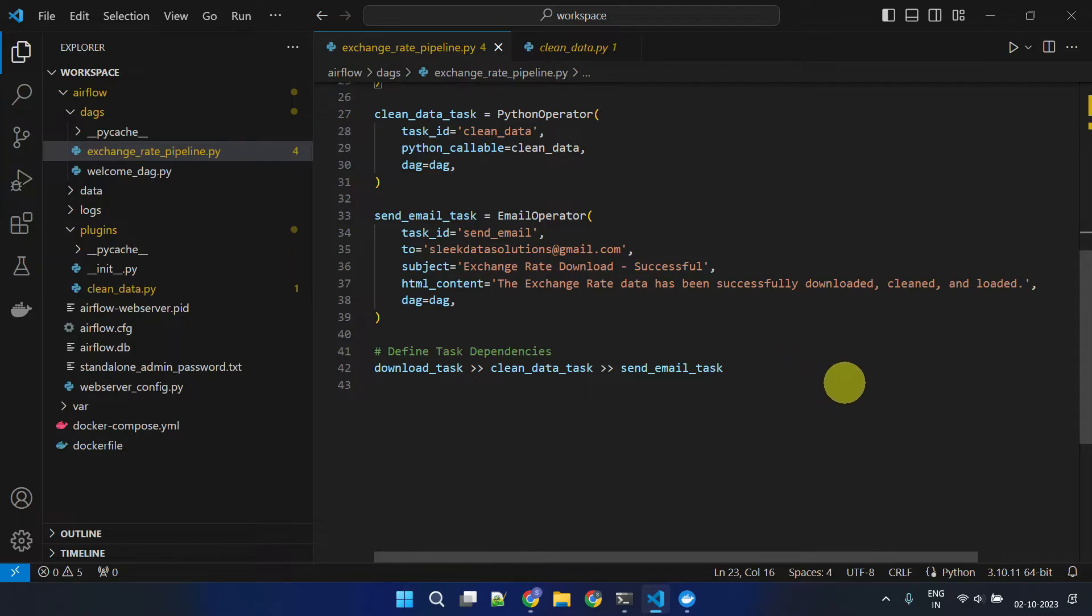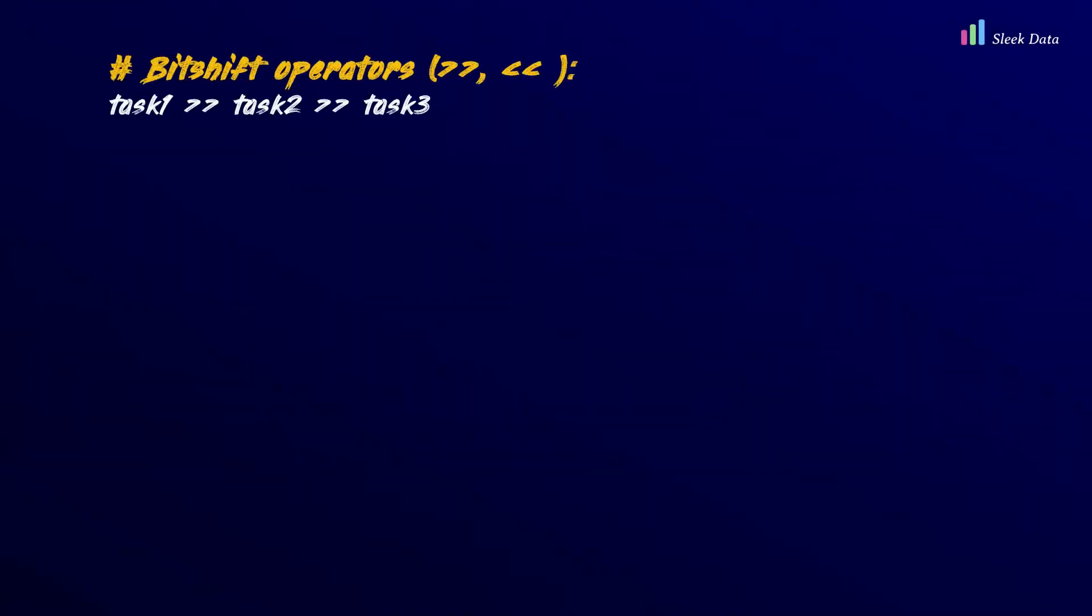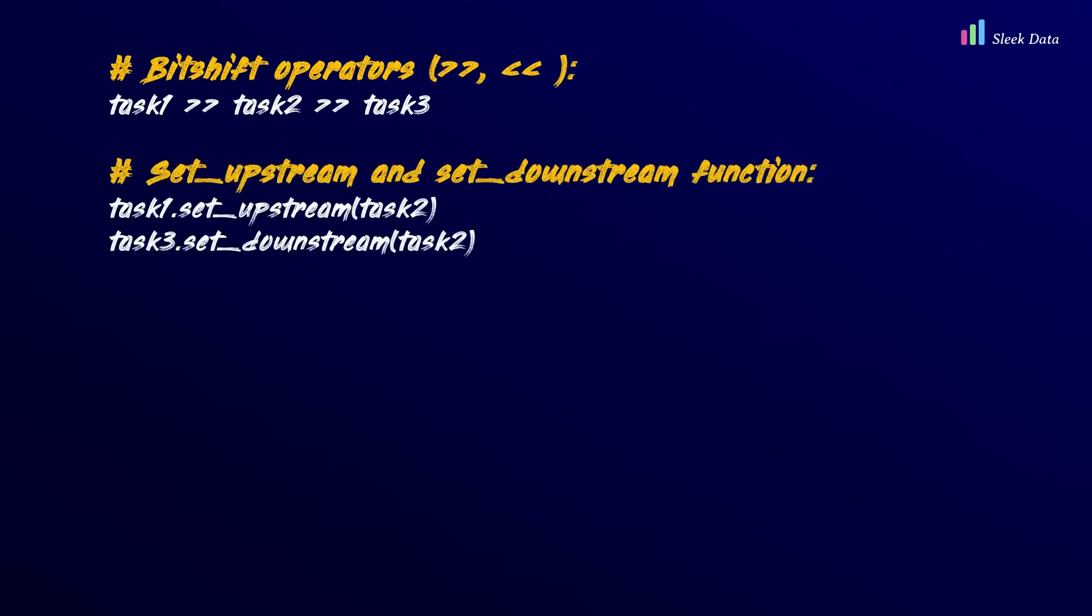At the end, we define the task dependencies. There are several methods for establishing dependencies between tasks: using BitShift operators, with SetUpStream and SetDownStream functions, or with the use of Chain function.